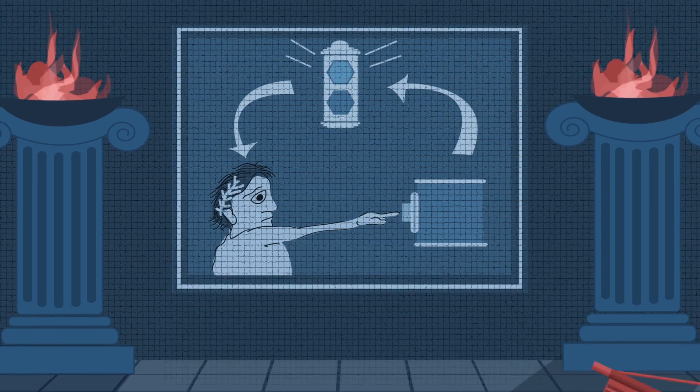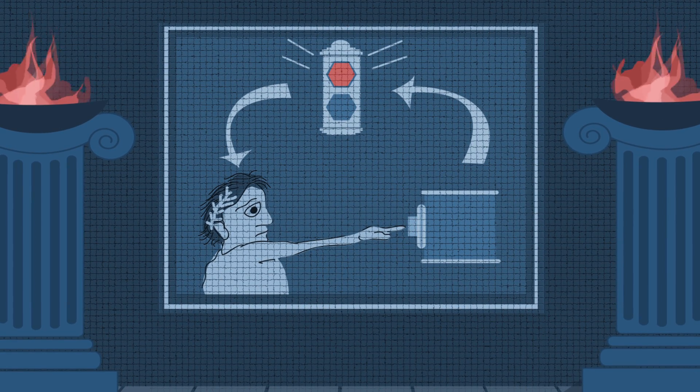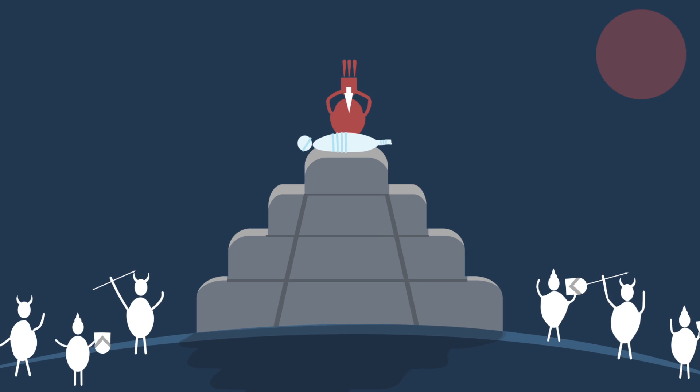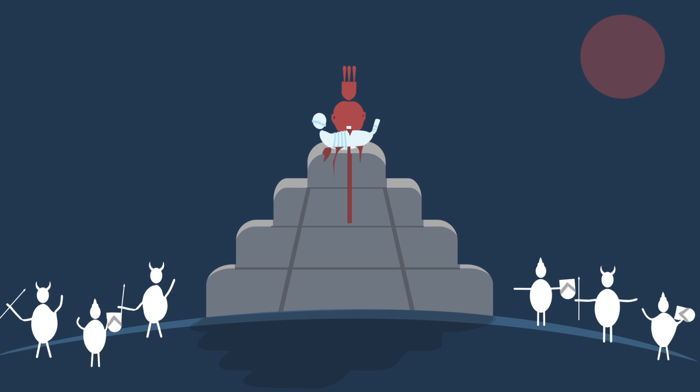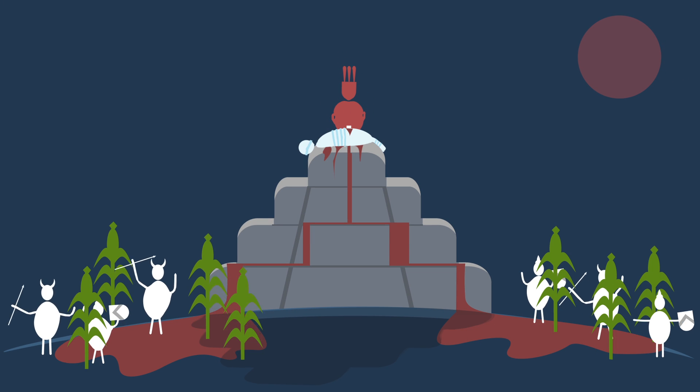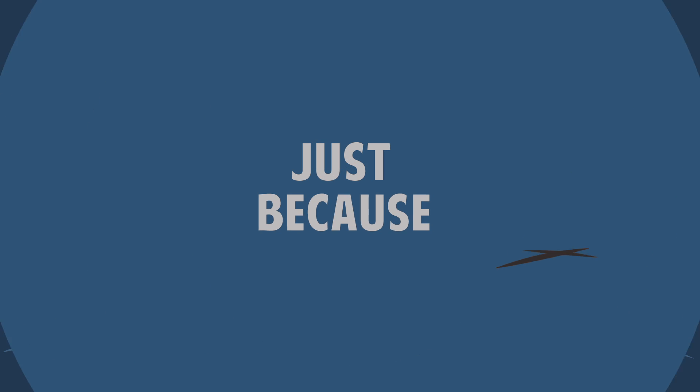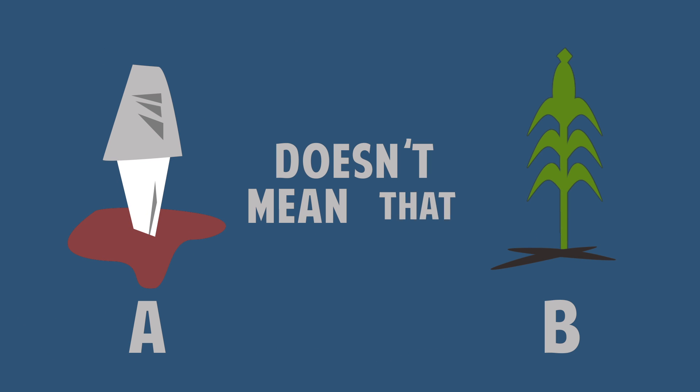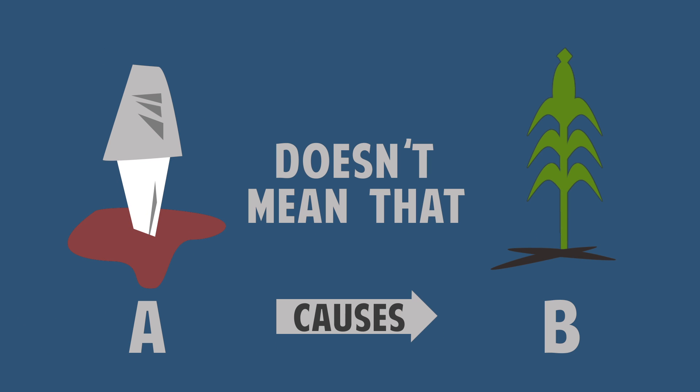You press the button and the light changes, so you think you made it happen. It's a fallacy because the order of events doesn't necessarily mean they are connected. Just because B follows A doesn't mean that A causes B.